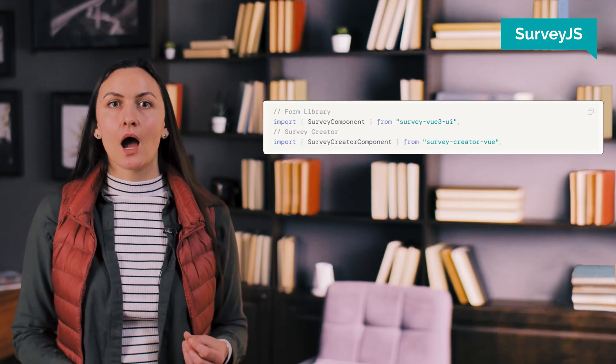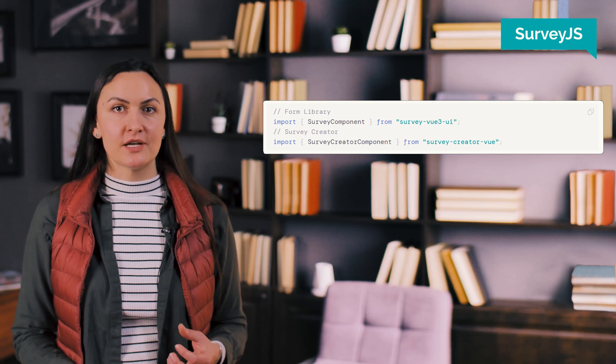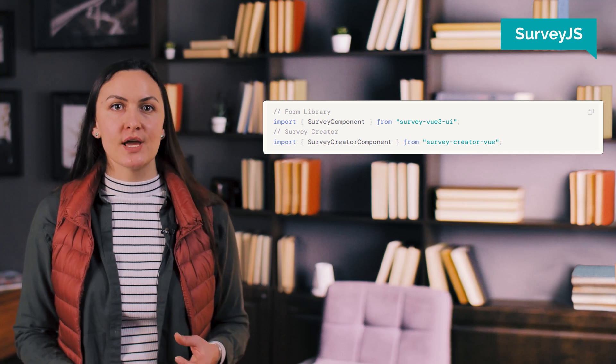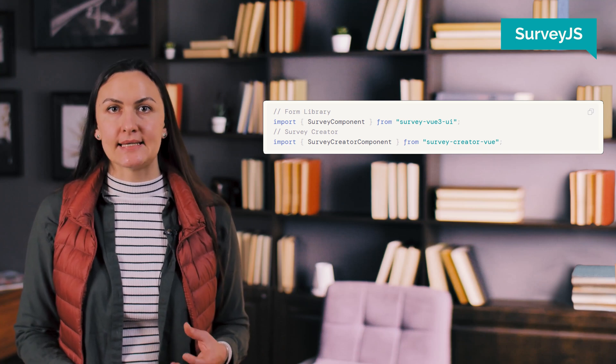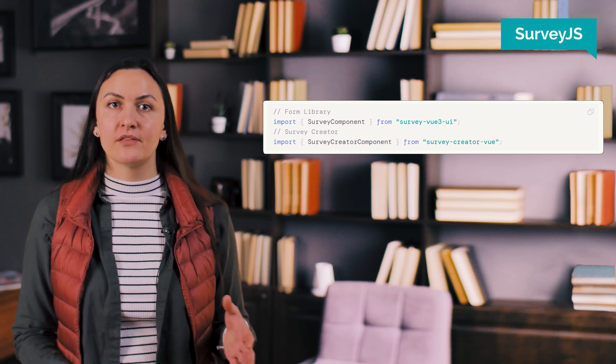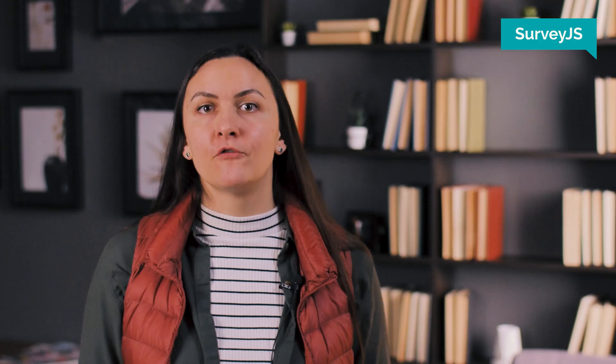While convenient, this approach required loading the entire survey library upfront, potentially increasing initial load times. With the new method, you can now import and register survey.js components as needed rather than globally.